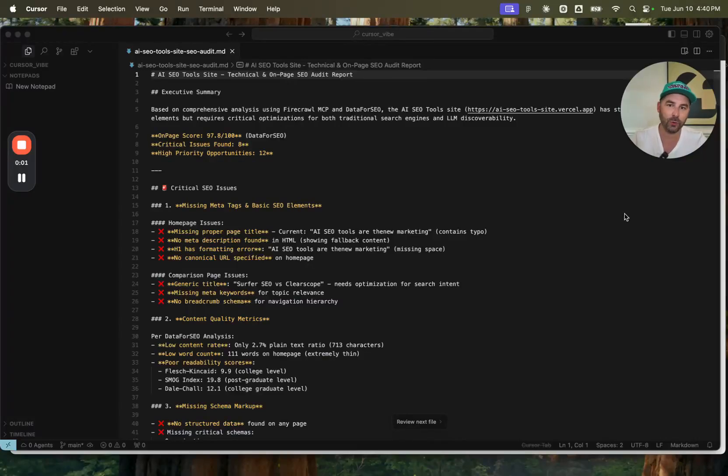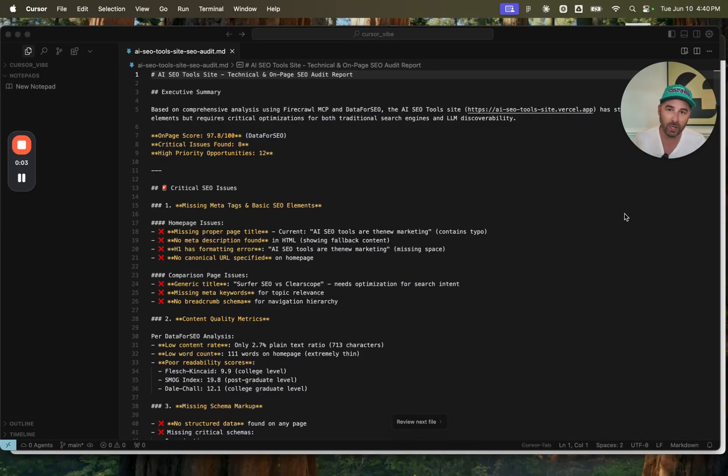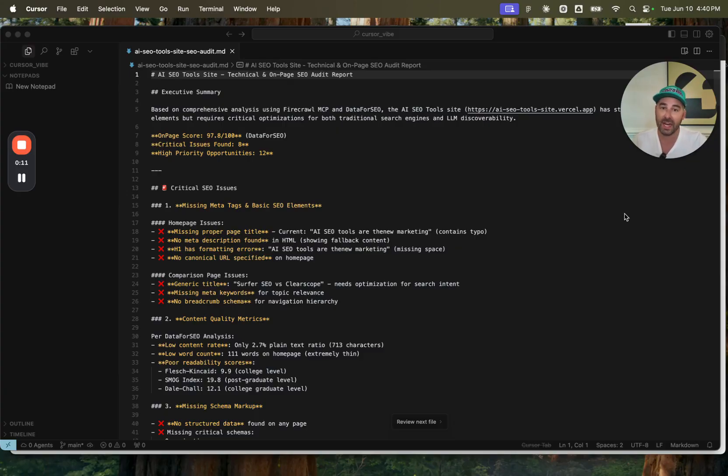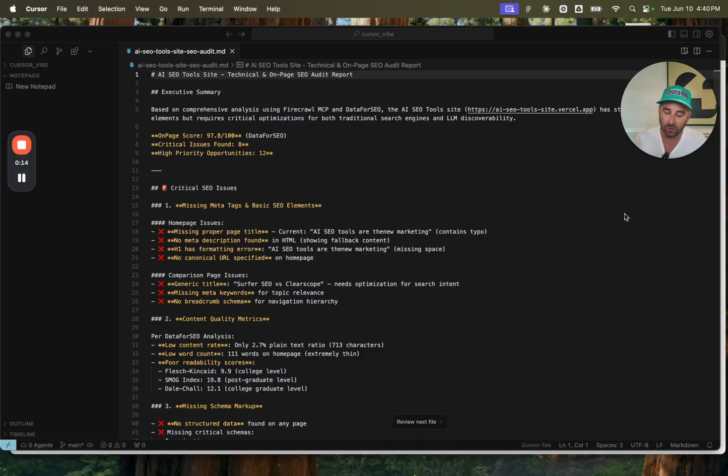I've been using Cursor to explore a number of Vibe Marketing use cases and today I wanted to show you one that I thought was extremely cool, leveraging a couple MCPs, namely Data for SEO and Firecrawl.